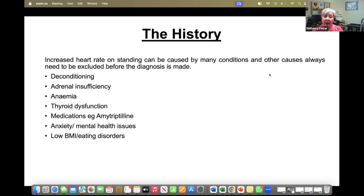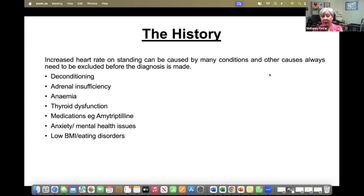One of the most tricky things is anxiety and mental health issues, because of course they cause an increased heart rate. Over time, we've all had to gain experience in our clinic at looking at patients and wondering whether their mental health issues are causing the problems. We've had some quite difficult situations with patients we've diagnosed with POTS where it's actually the mental health issue that has been the significant problem, not the sinus tachycardia on standing. Low BMI and eating disorders will also cause high heart rate and that needs to be managed.